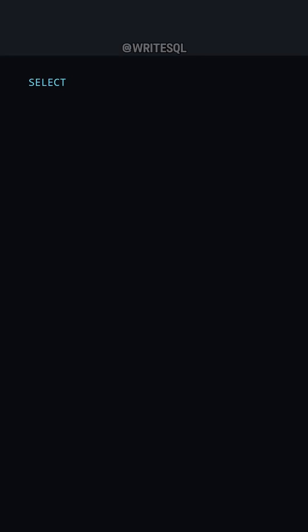Subquery or CTE? Which one performs better and which one looks cleaner? We'll first start with a subquery. We want to find the average amounts that are greater than 100.